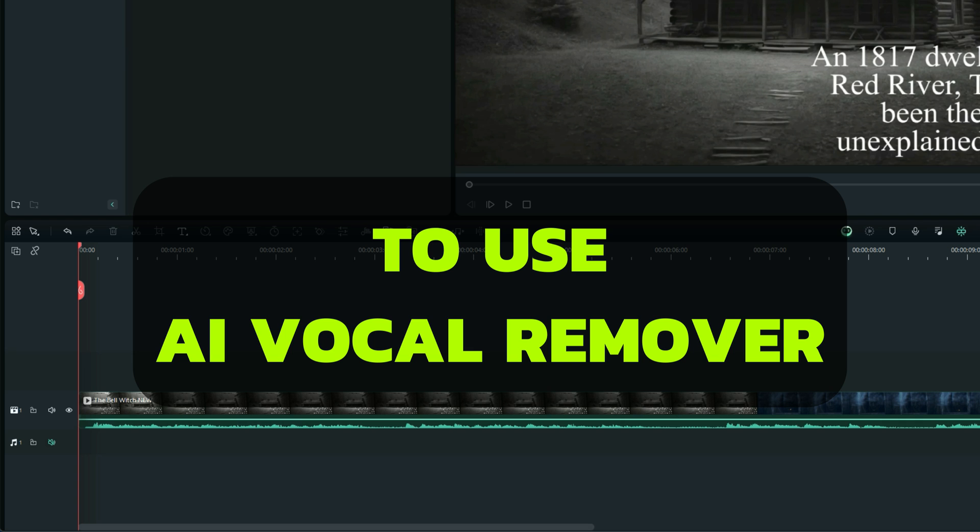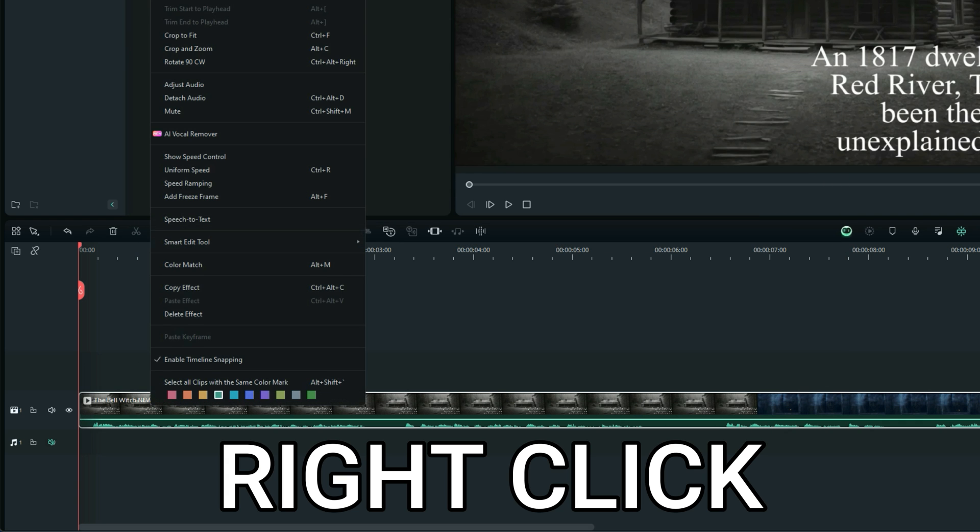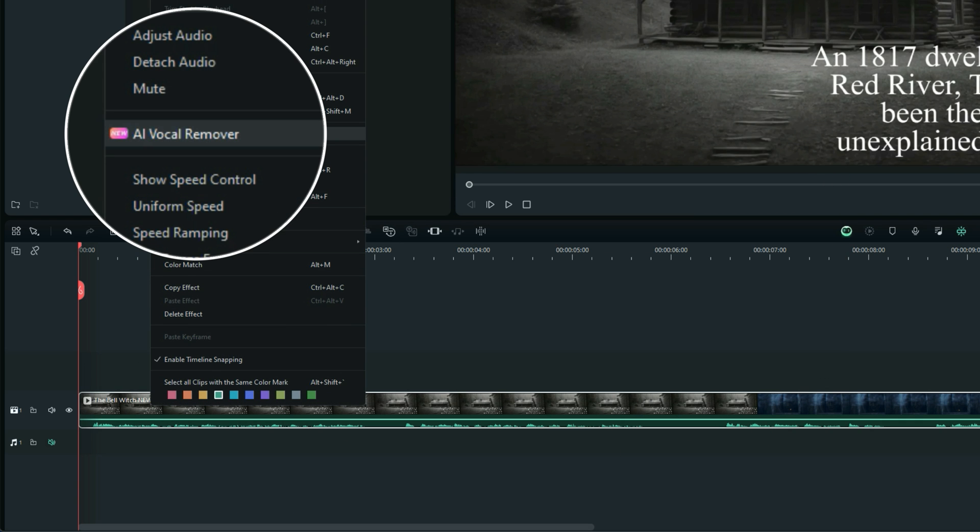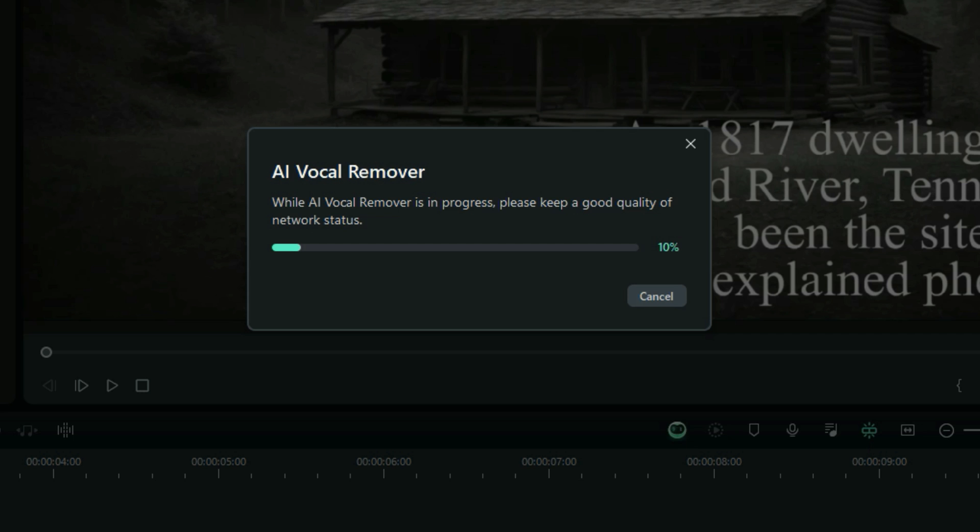To use this AI Vocal Remover, you simply right-click on the clip and go to AI Vocal Remover and let it work its magic.